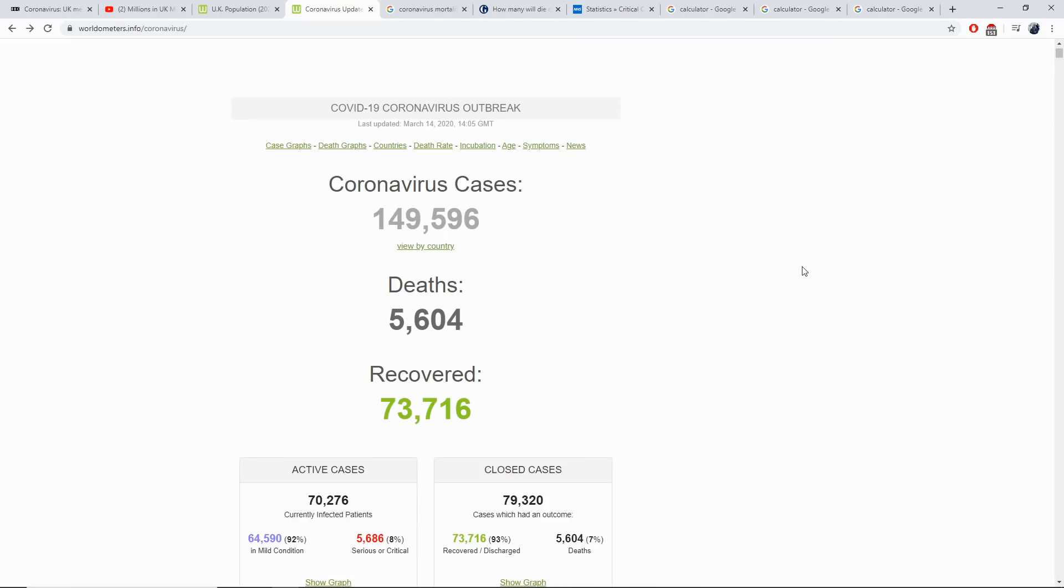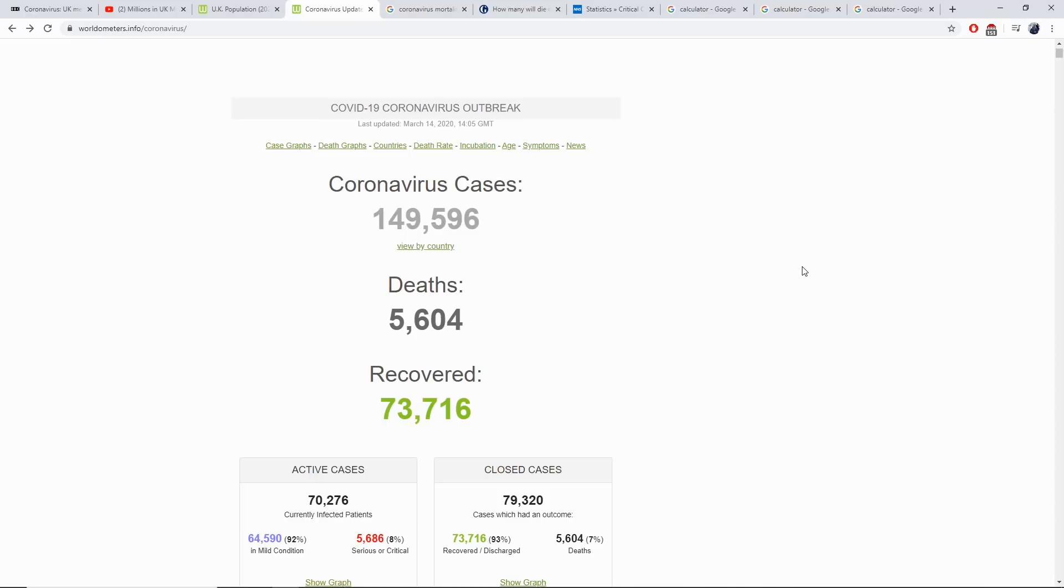So let's have a look at how many people are currently infected in the world right now using the statistics from worldometers.info. Coronavirus cases 149,596 with deaths 5,604, 73,716 recovered.